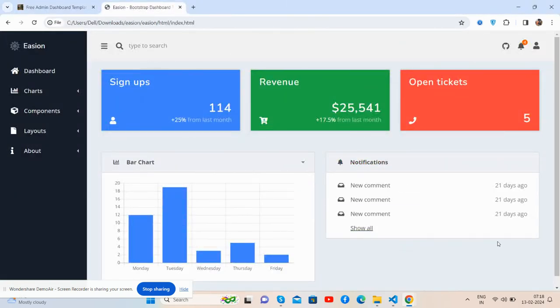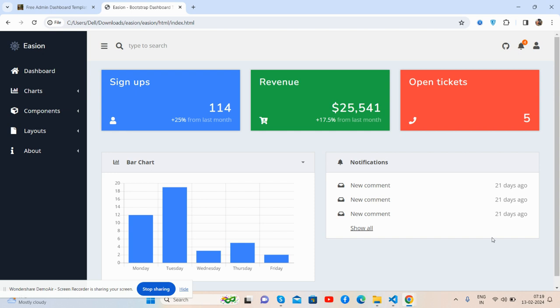Hello guys, how are you? Welcome back to my channel, Free Admin Dashboard Templates, and I hope you all are doing great. So guys, in this video I'm going to show you a beautiful admin dashboard template that's totally free.